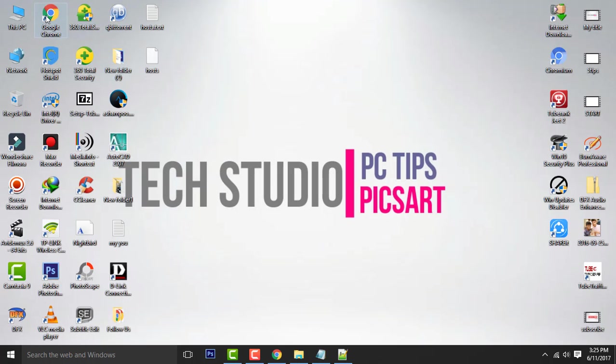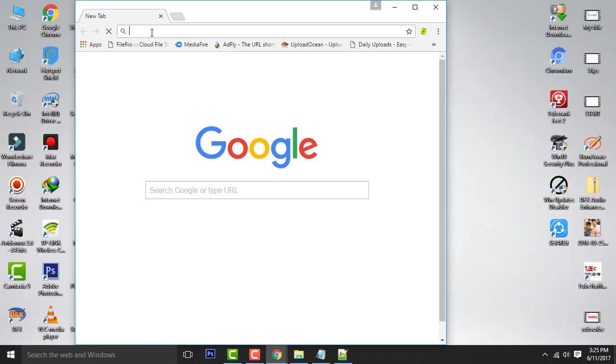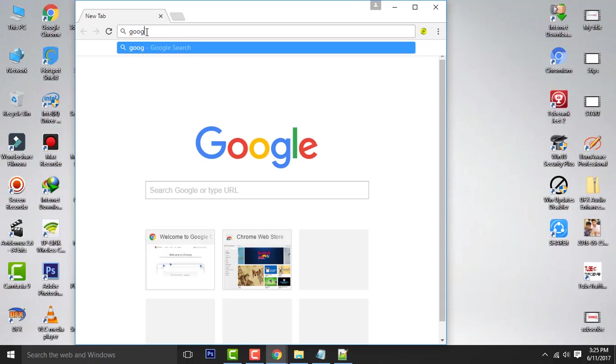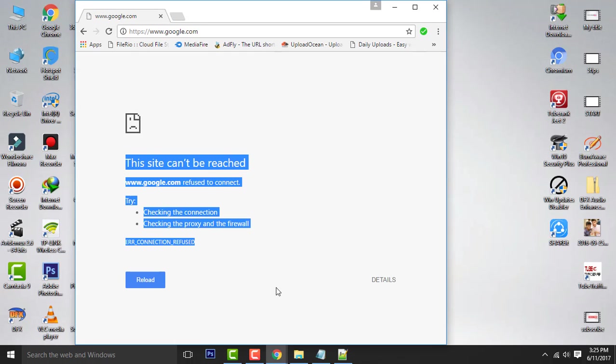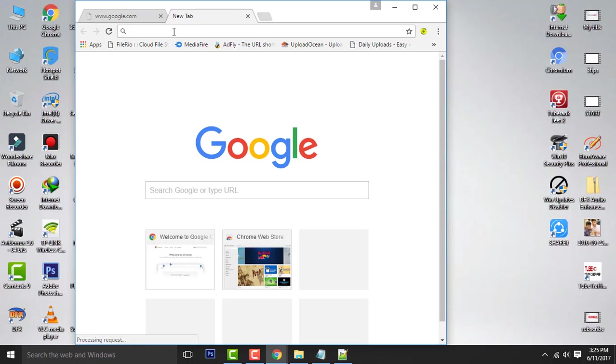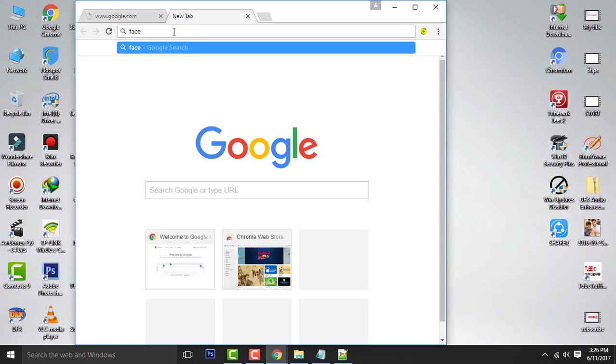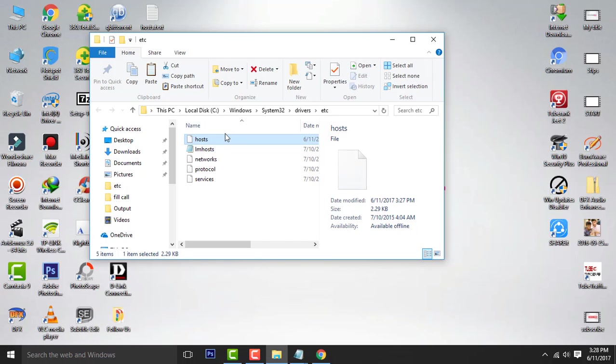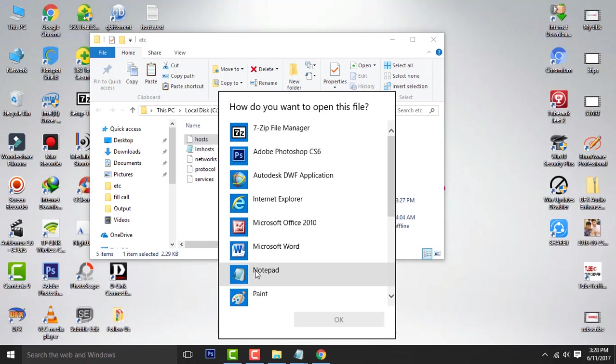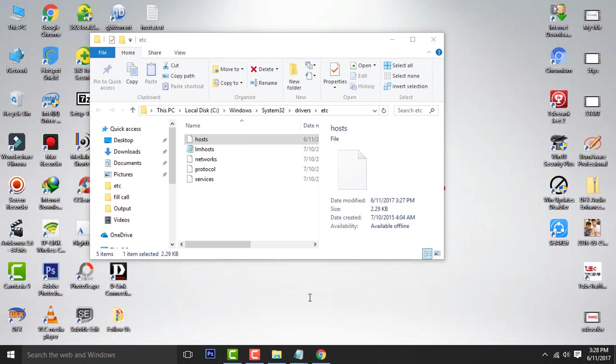Now let's check whether the website is blocked or not. You can see it is blocked. This is how you can block the website from your computer. Now I will unblock the blocked website using the same method by removing the blocked website from the host file.